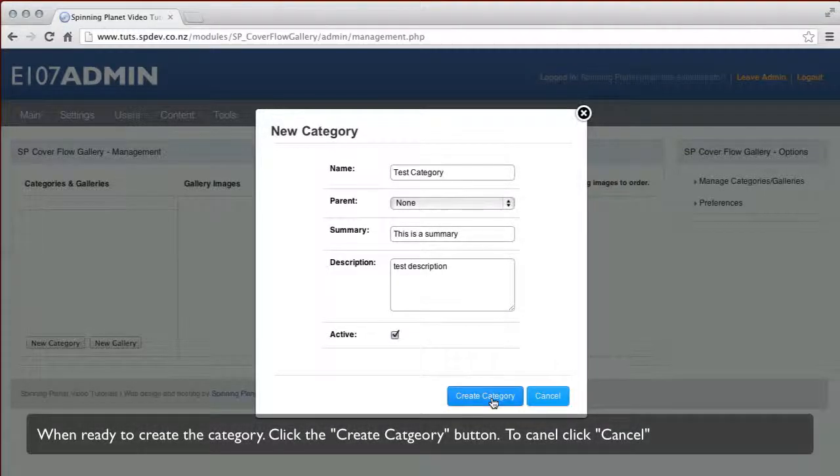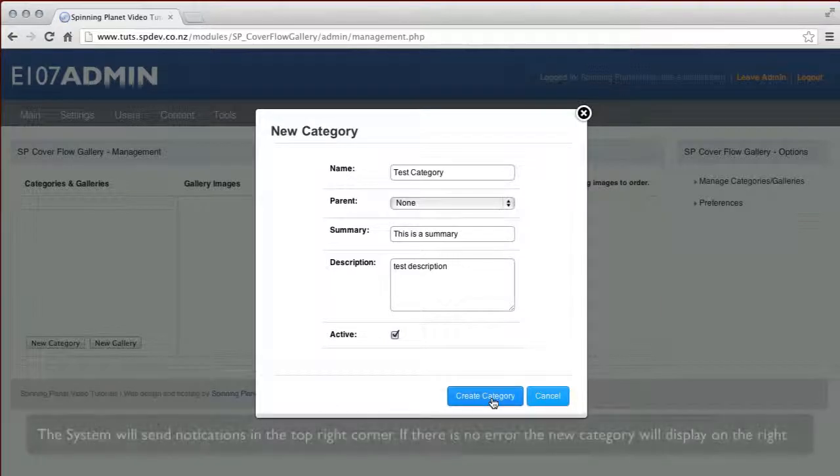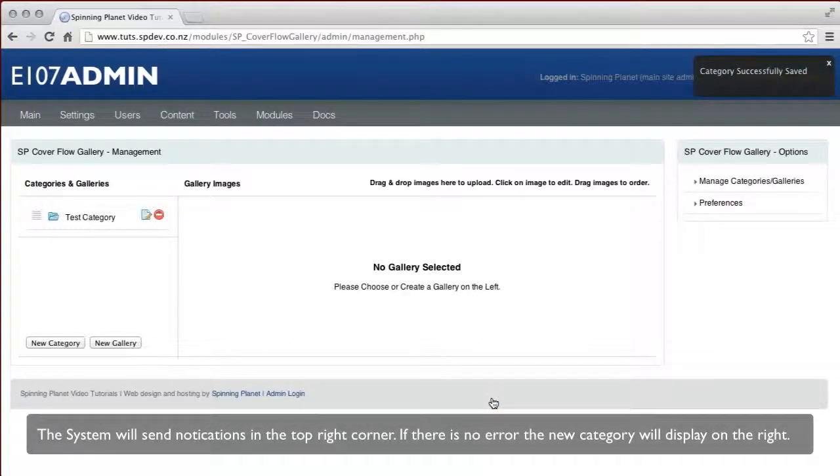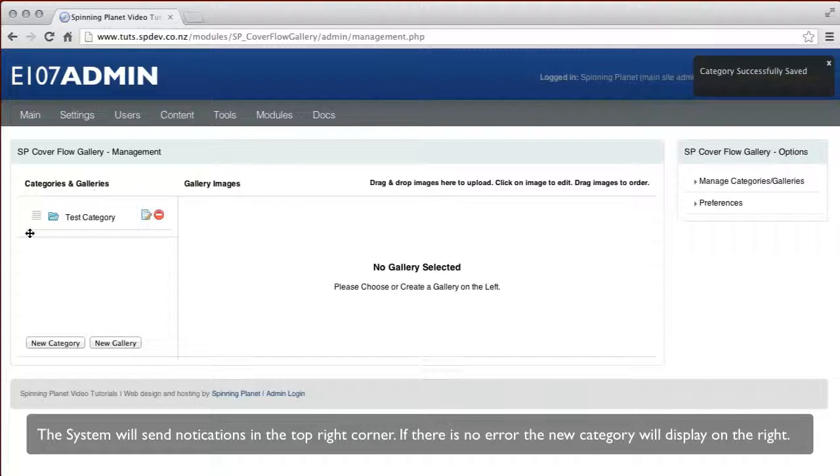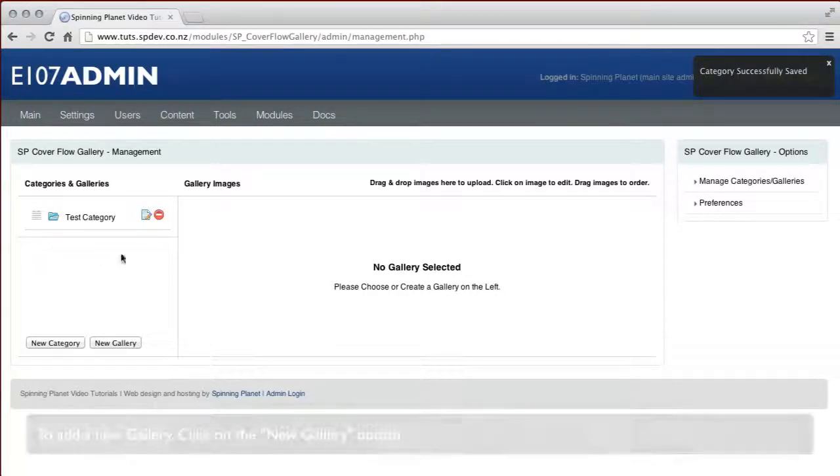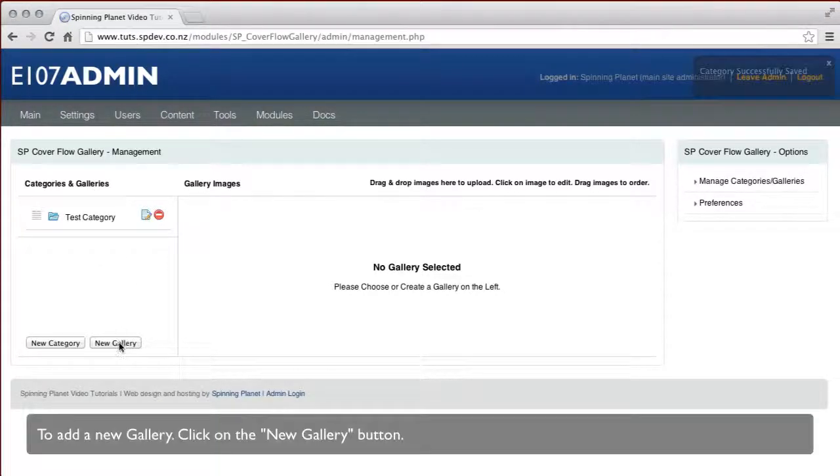When you're ready to create the category, click on the create category button. The system will send notifications in the top right corner, and if there are any errors, it will tell you there. When done, your new category will display on the right hand side.